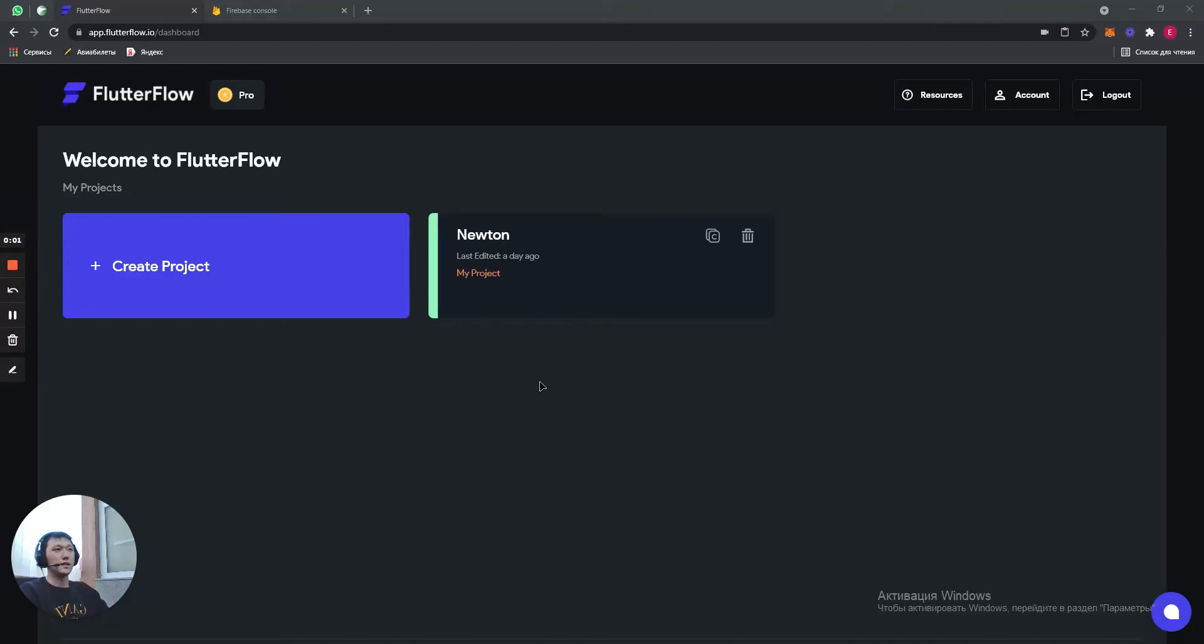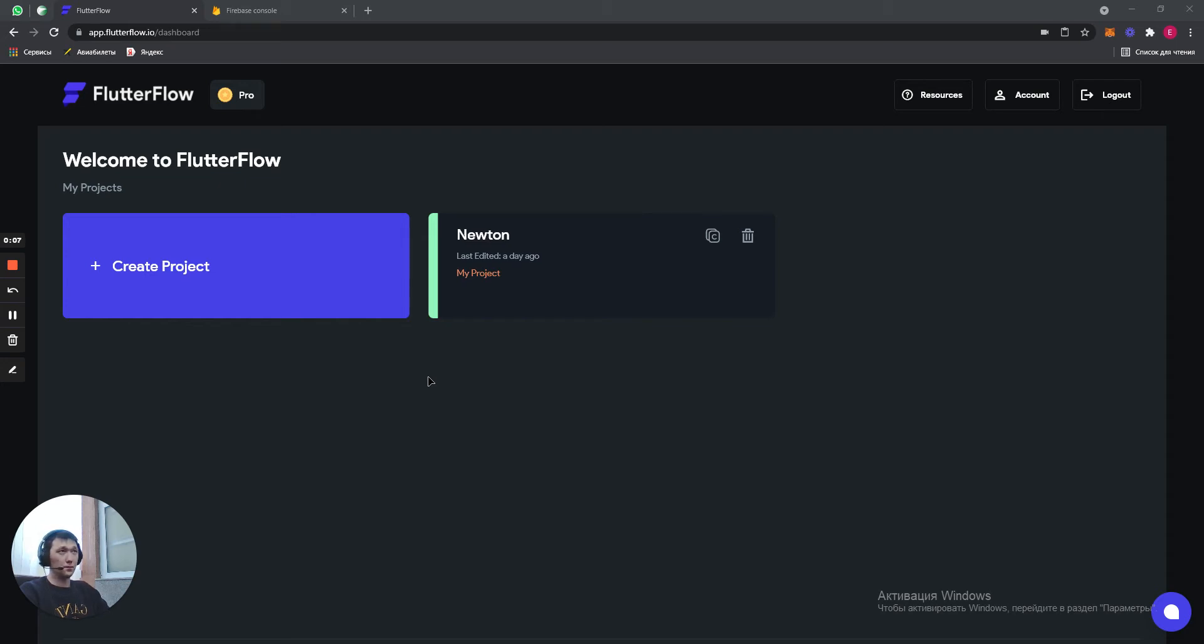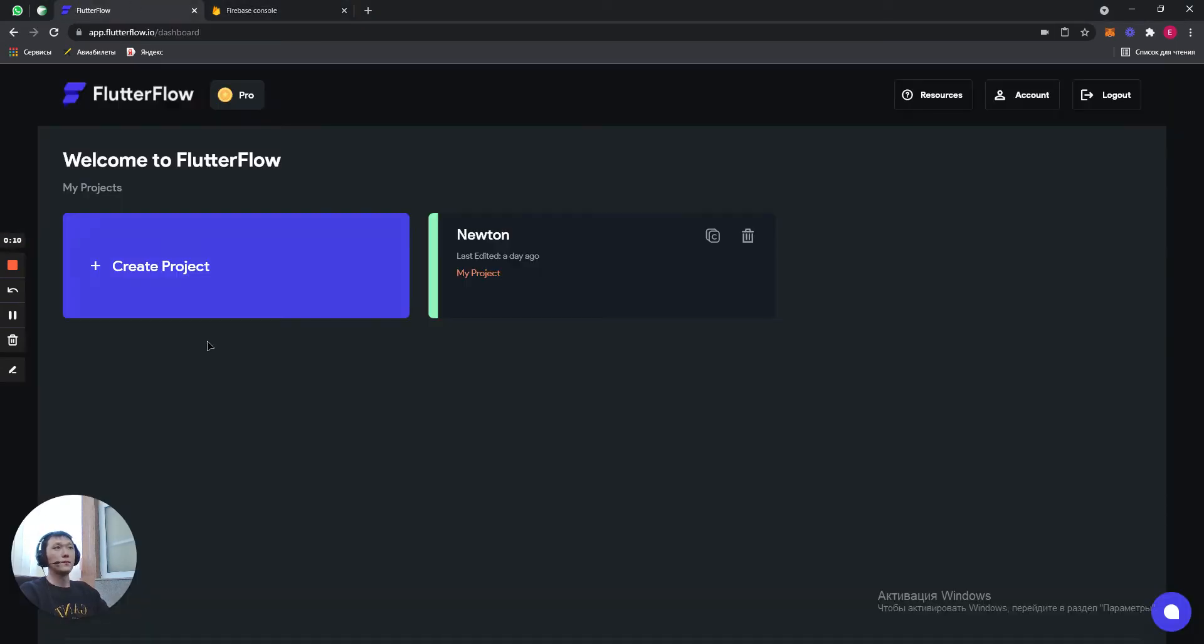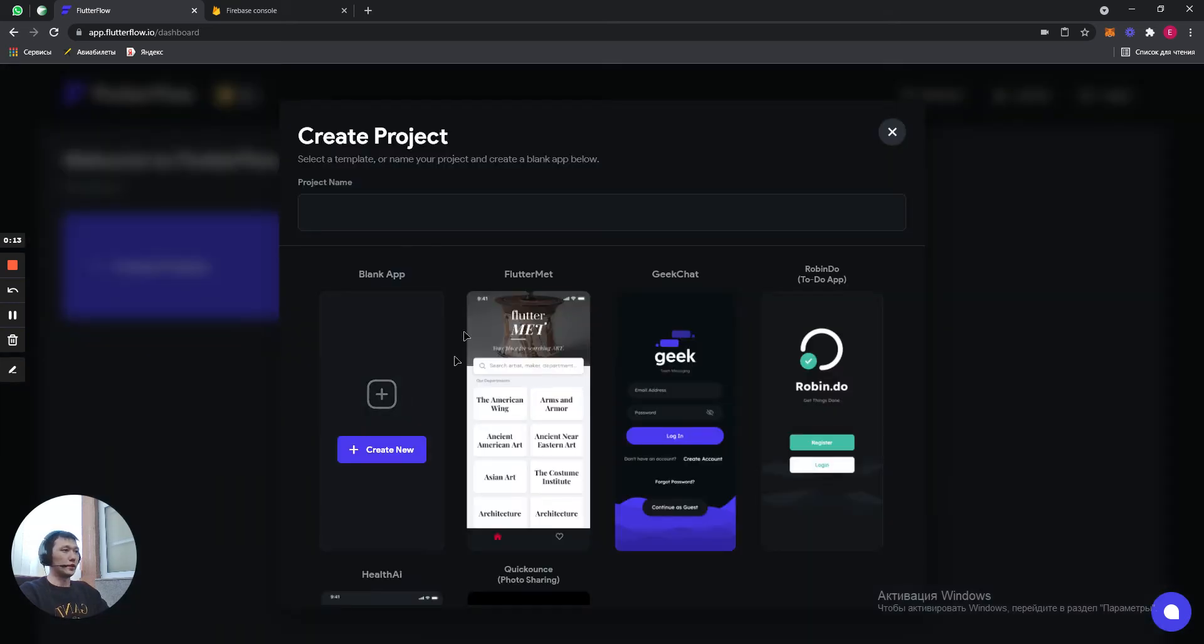Hello guys, my name is Igor. Today we are going to set up FlutterFlow project, especially with Firebase fully. So what we have to do first, we have to create a project. Let's name it TestProject.